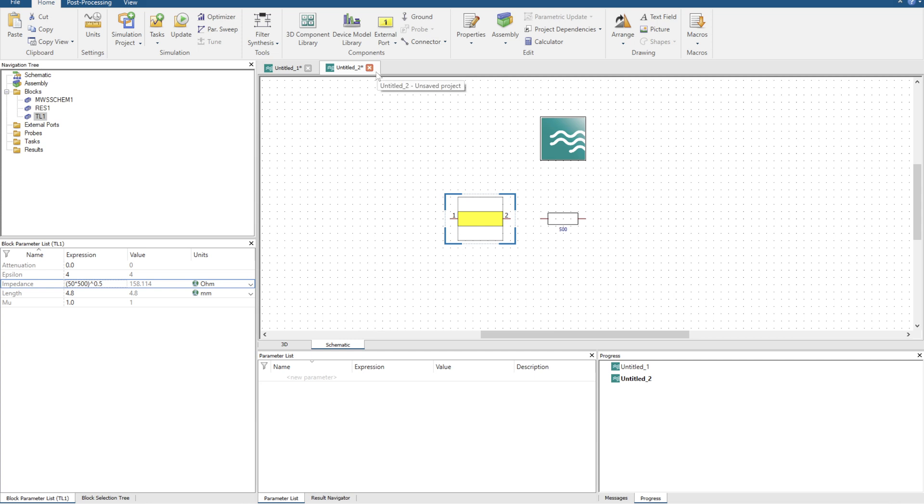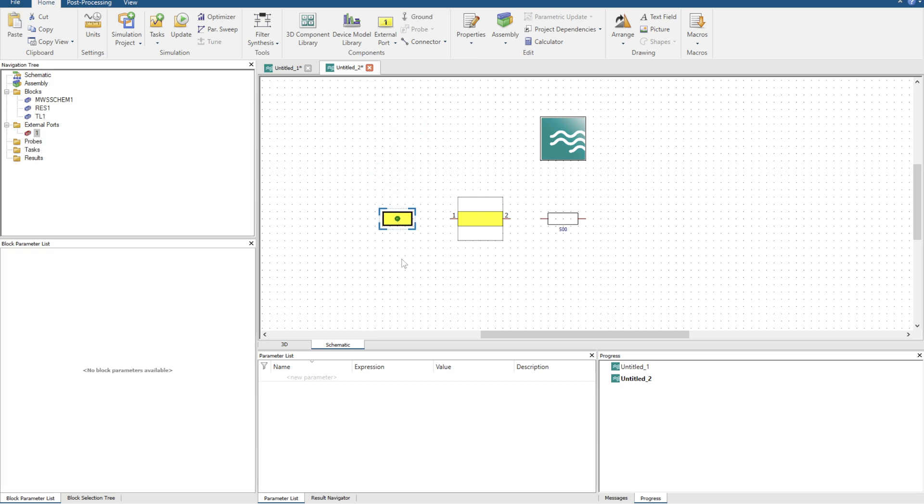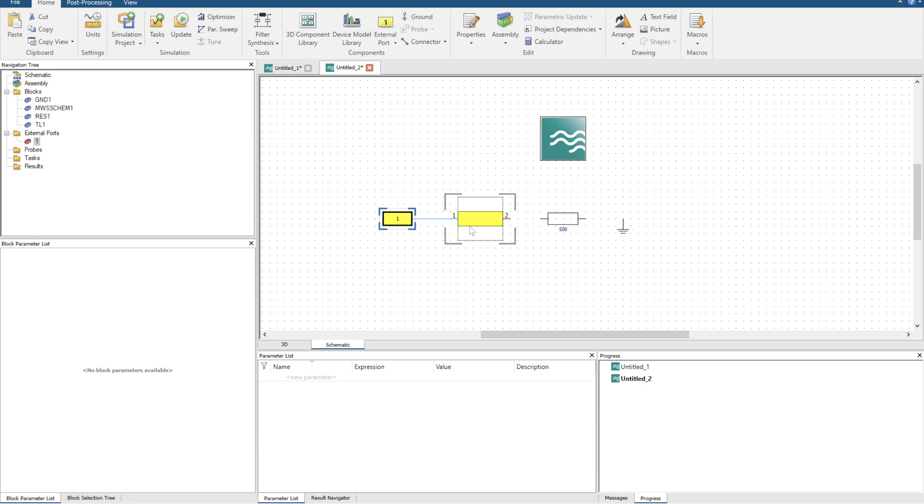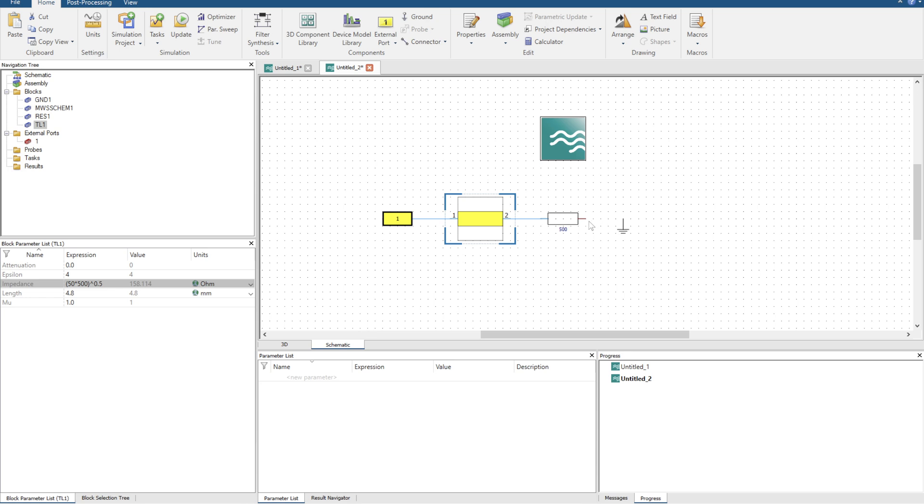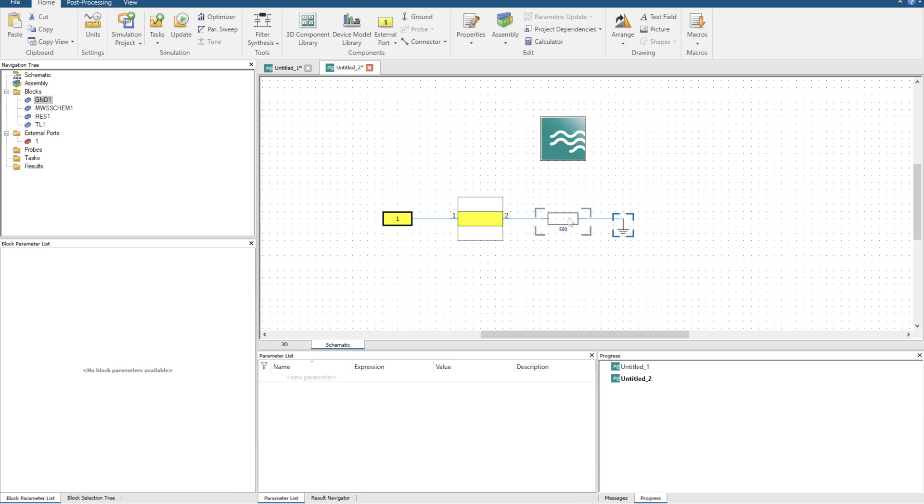And there we go. Similar to in the 3D environment, we want to add a port, or like a waveguide port, to the front of it. Click on external port, and we can drag that in. Then we're going to need a ground to ground the load. Now we're just going to connect every single block in the way we want it to be orientated. We want a straight line, and then we've got the load grounded at the end.